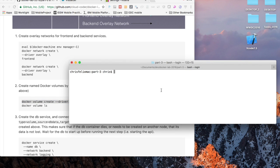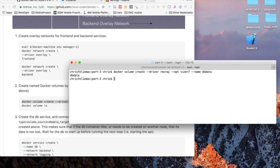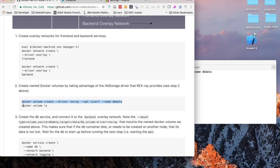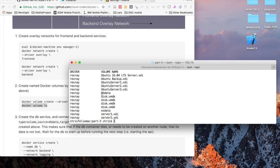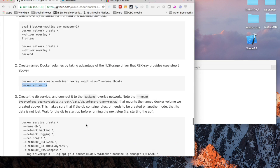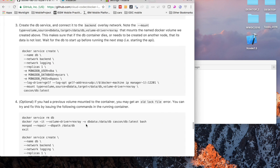The next step I'm going to do is to create a volume for the database. I'm just going to call that dbdata and use the Rex Ray driver for that. When I do docker volume ls we can see that I have the dbdata volume created.